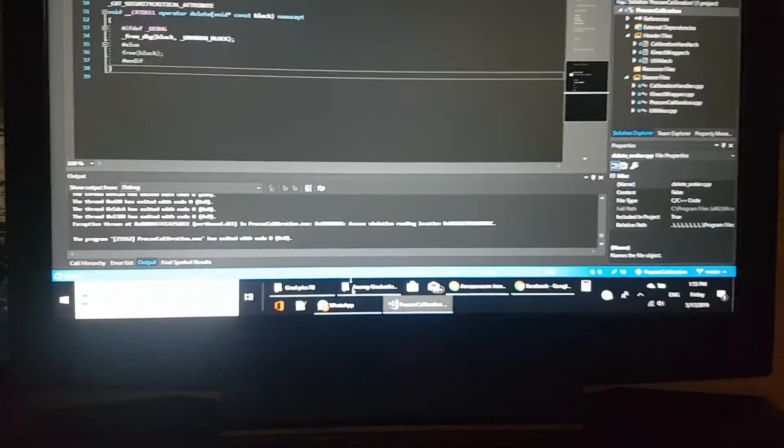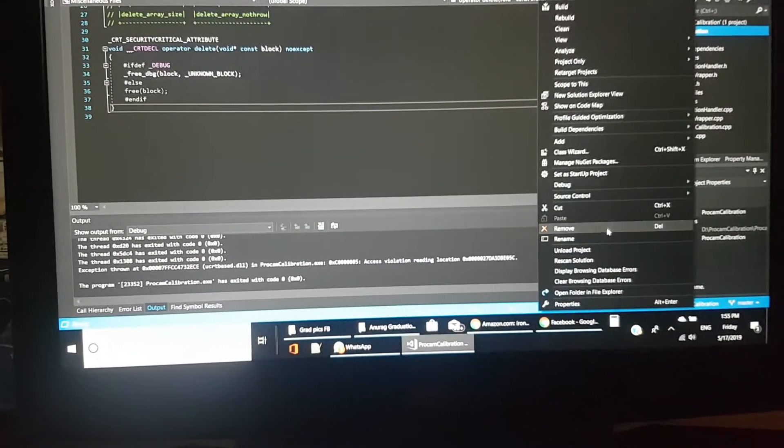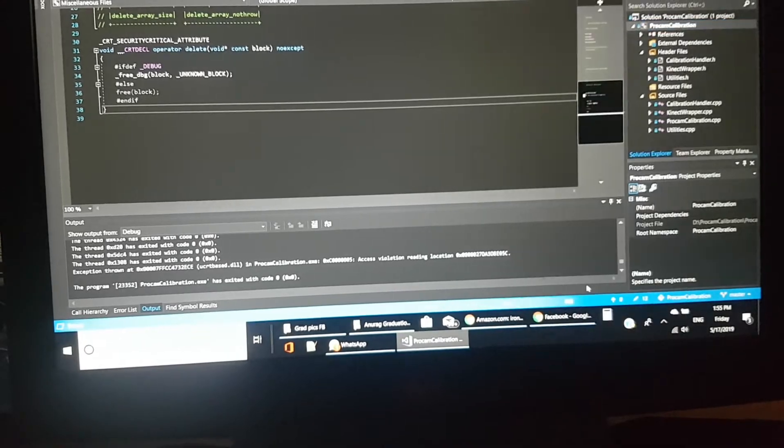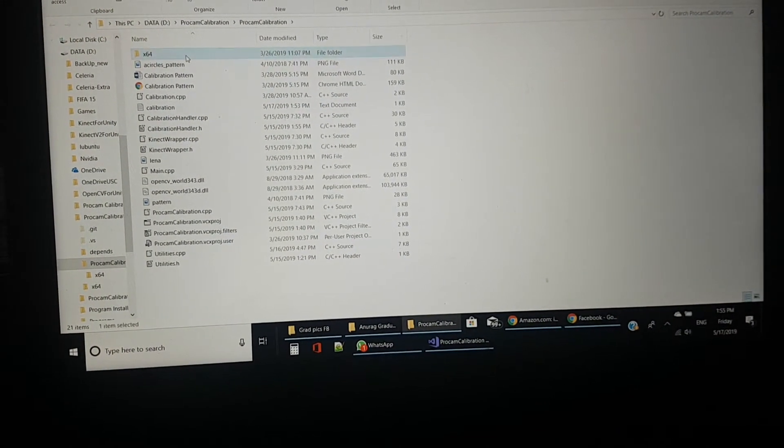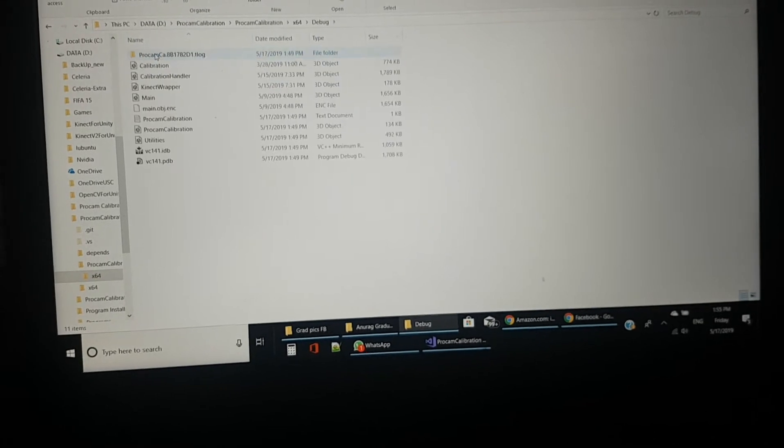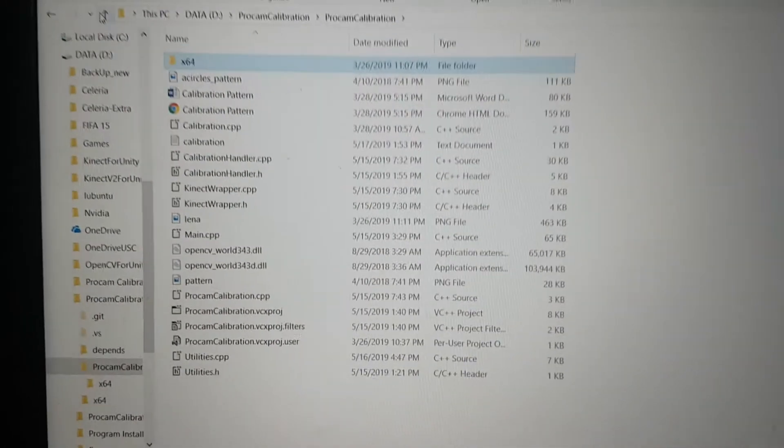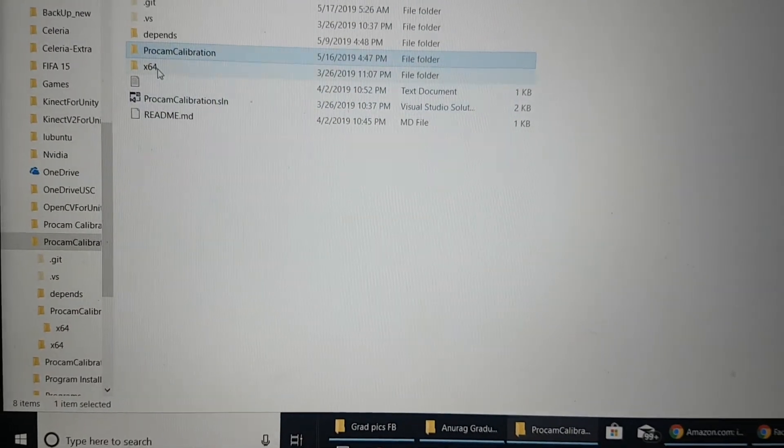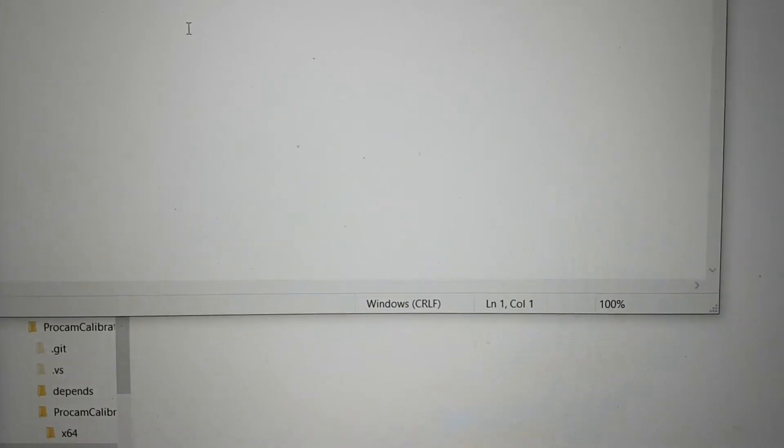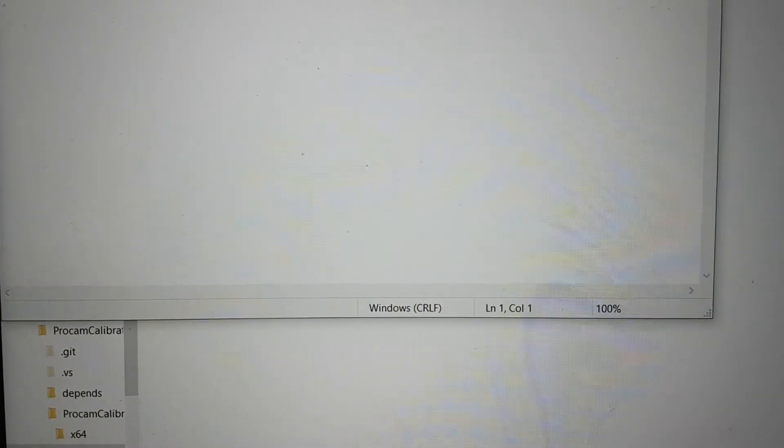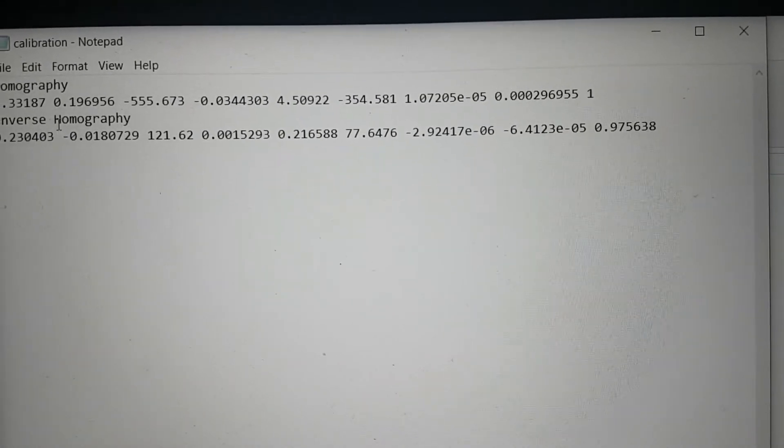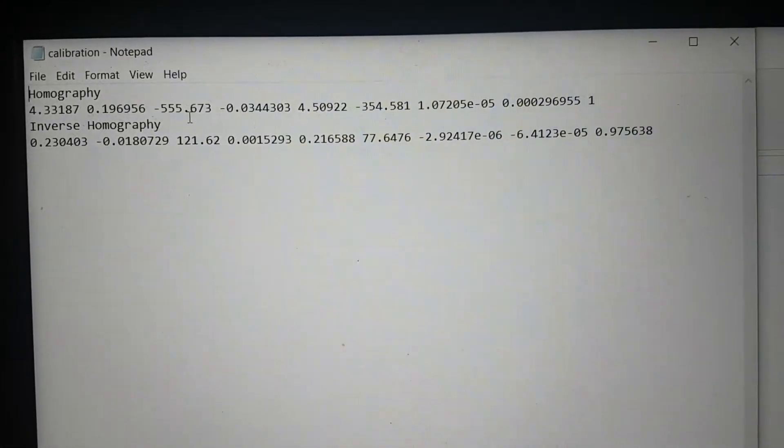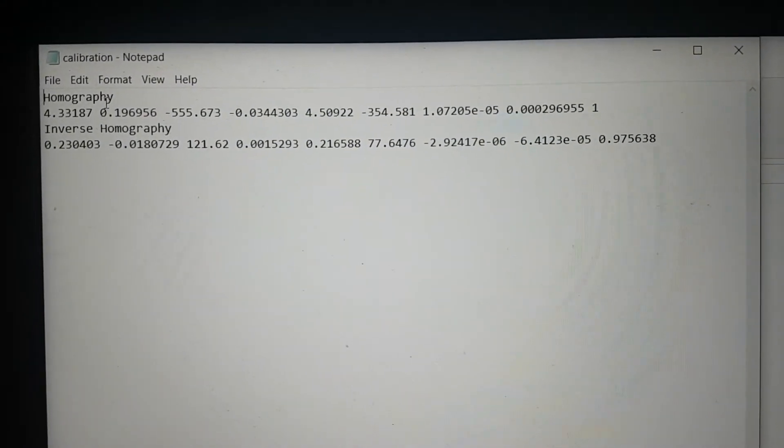This project generates a calibration file which can be found in the debug folder. This is our calibration file.